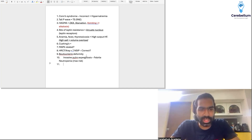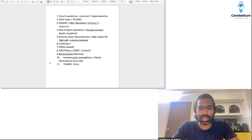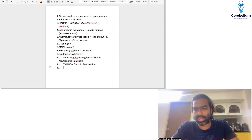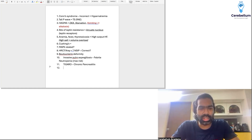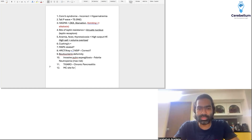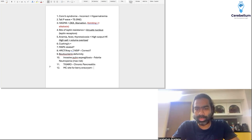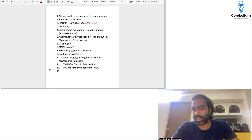Apart from that, there was a question on the Tigar-O classification for chronic pancreatitis, which we have discussed many times in our GTs. There was also a question on the most common site for berry aneurysm in the circle of Willis — it is the anterior cerebral artery, specifically at the junction of the anterior cerebral artery with the anterior communicating artery.